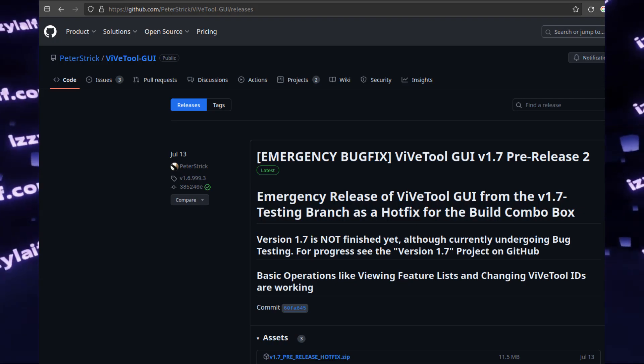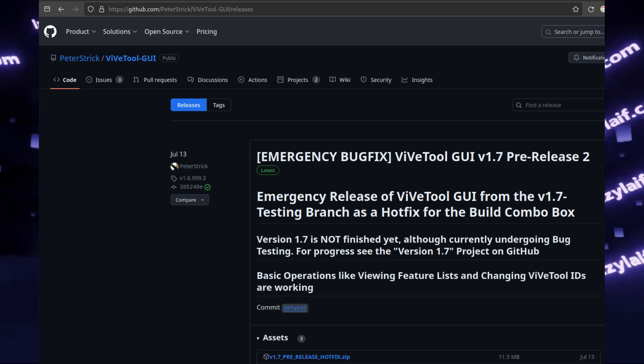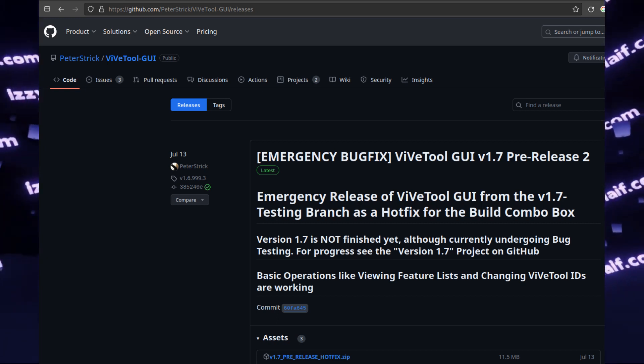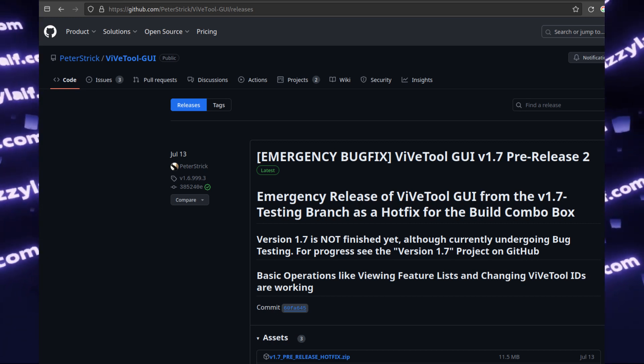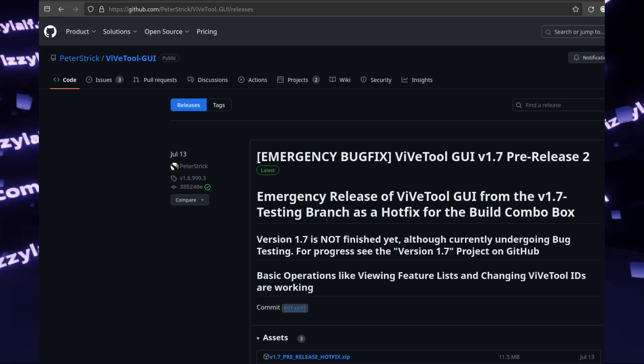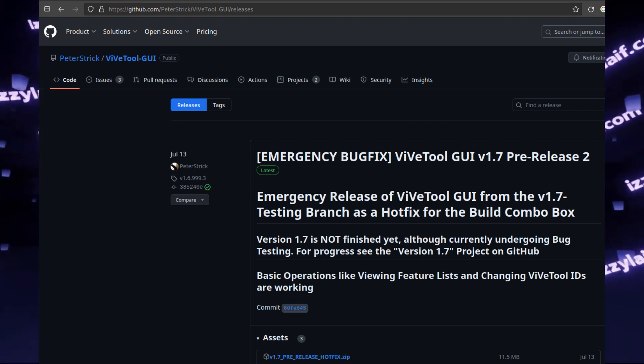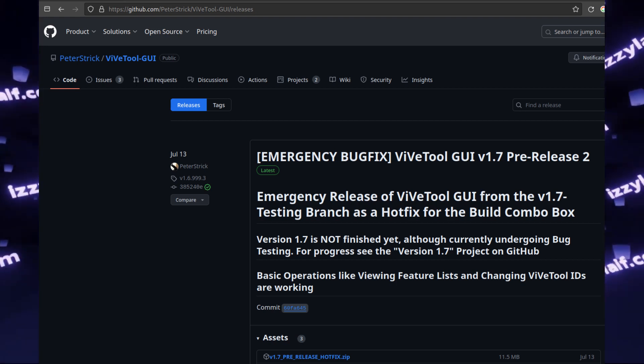I will be using a so-called ViVe tool. It has two flavors. One is command line only. The second one has the GUI. I will be using the latter one.